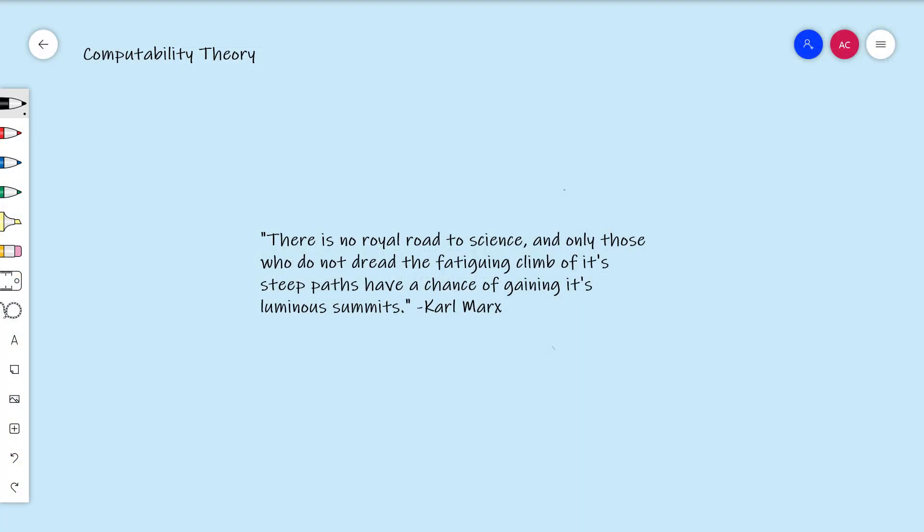Hi everybody. I'm going to assume everybody seeing this is coming to my channel for the first time. Hello, my name is Alex. I'm a graduate student — a mathematician finishing up a PhD in math — and my field of research is what you see right here: computability theory.